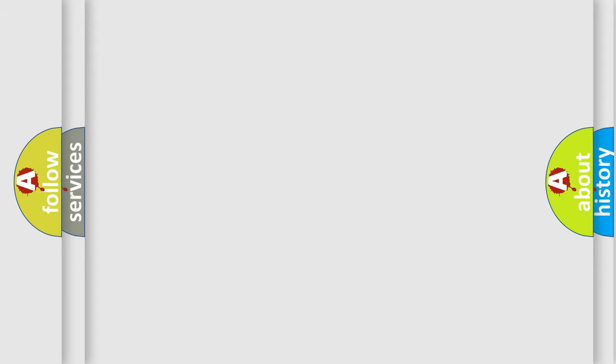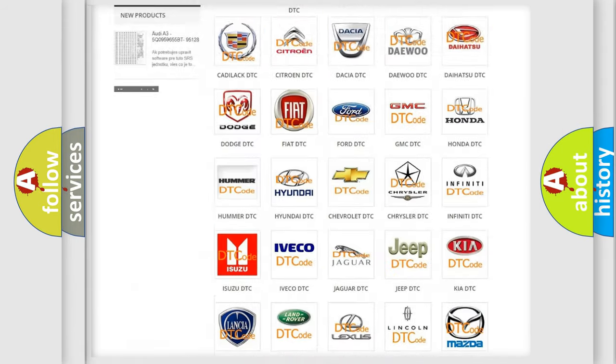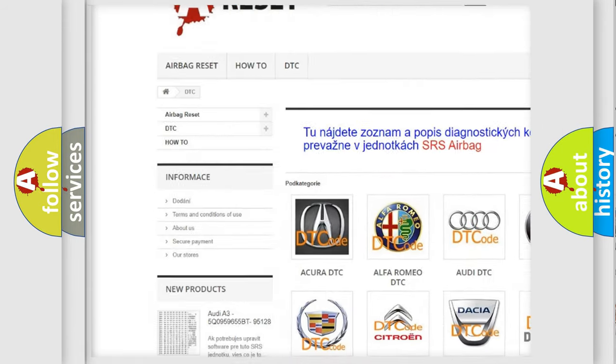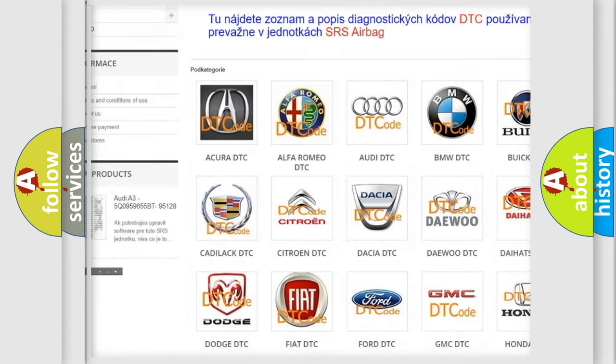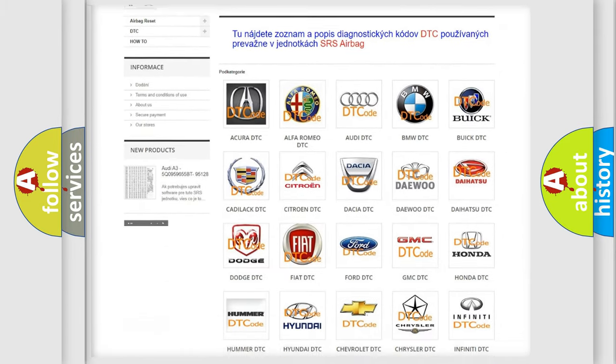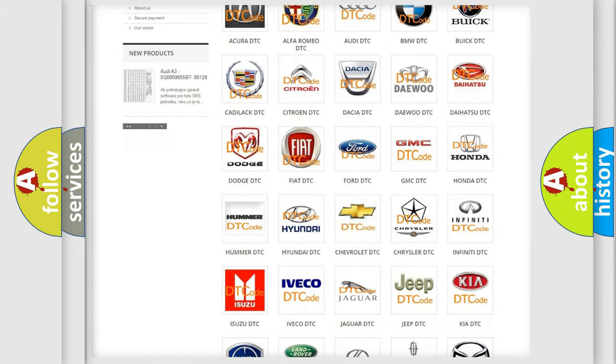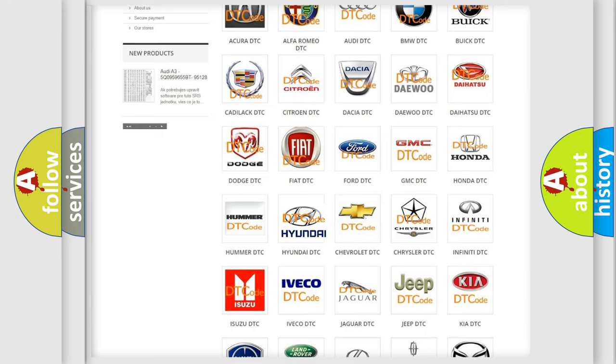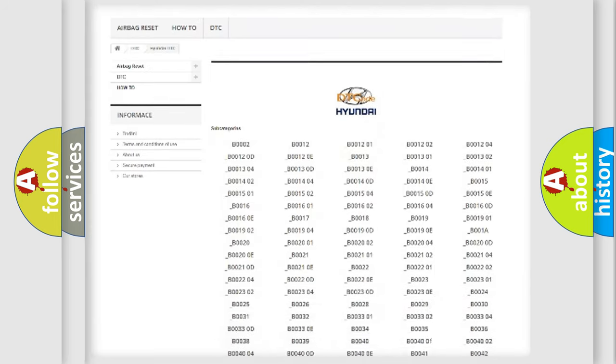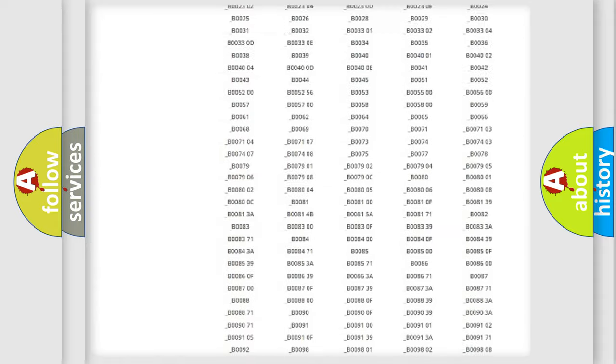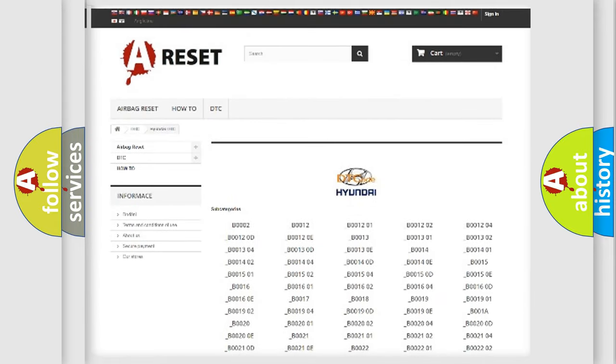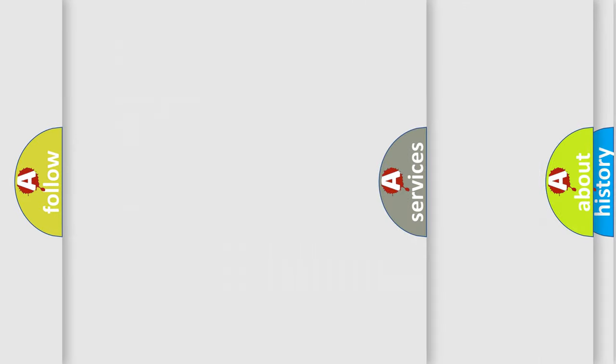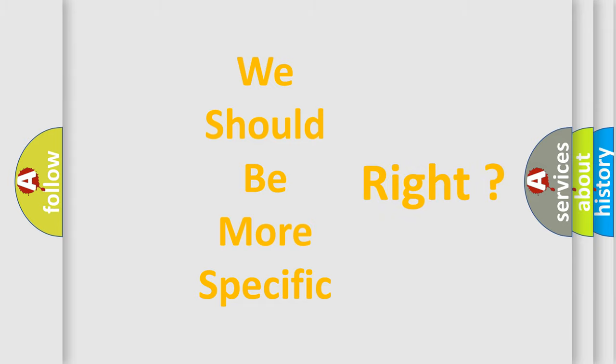Our website airbagreset.sk produces useful videos for you. You do not have to go through the OBD2 protocol anymore to know how to troubleshoot any car breakdown. You will find all the diagnostic codes that can be diagnosed in Hyundai vehicles. Also many other useful things. The following demonstration will help you look into the world of software for car control units.